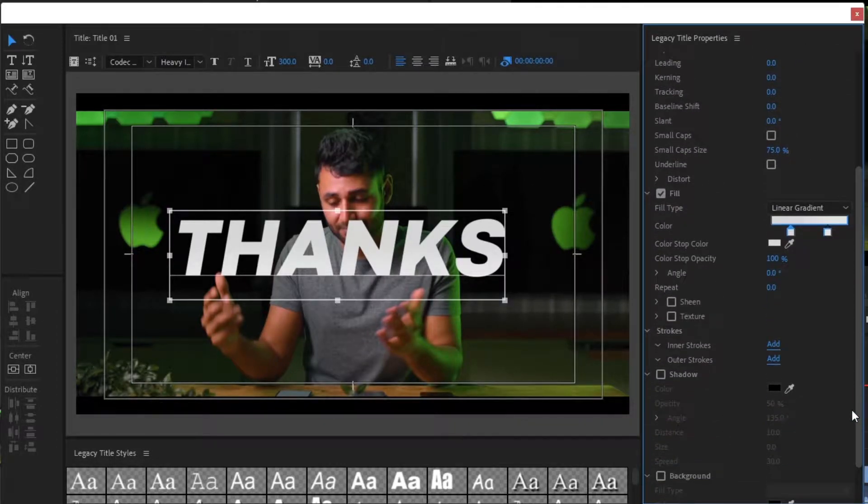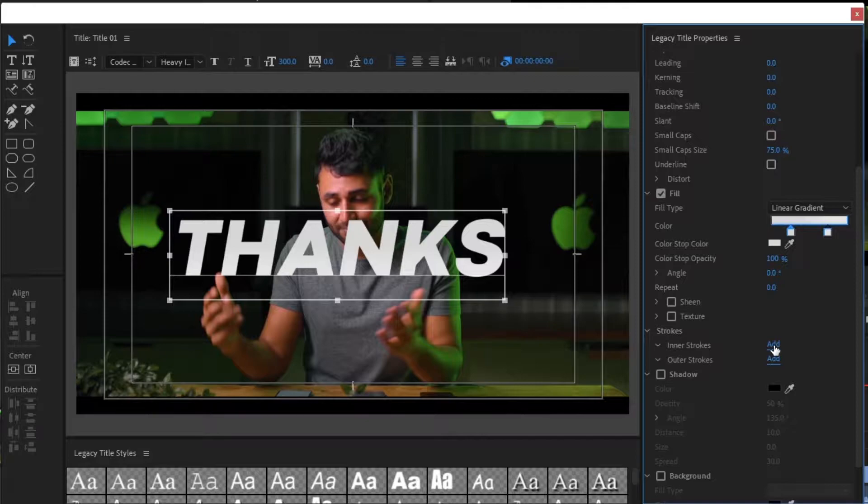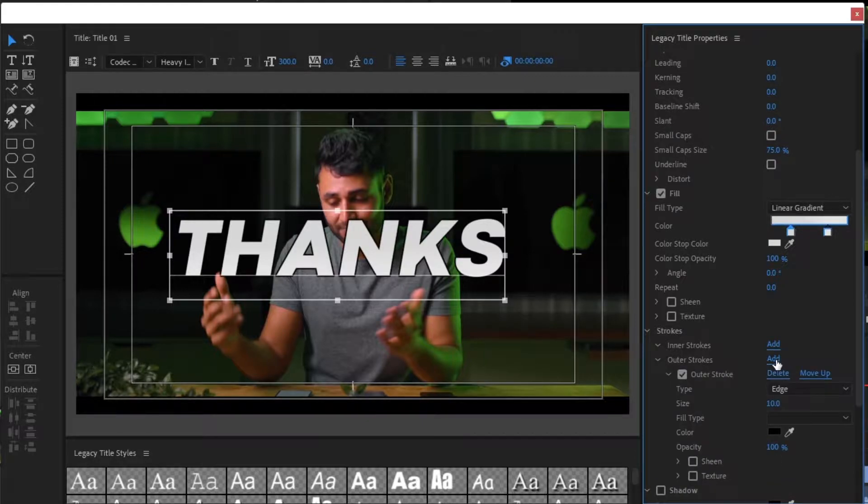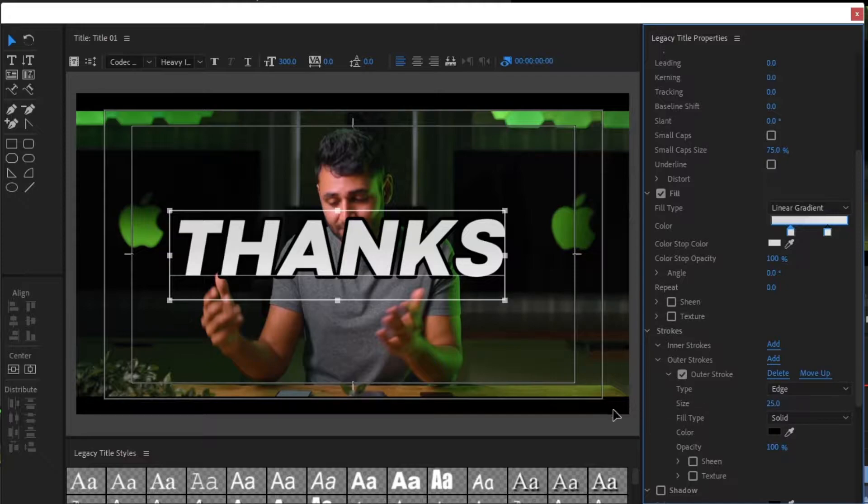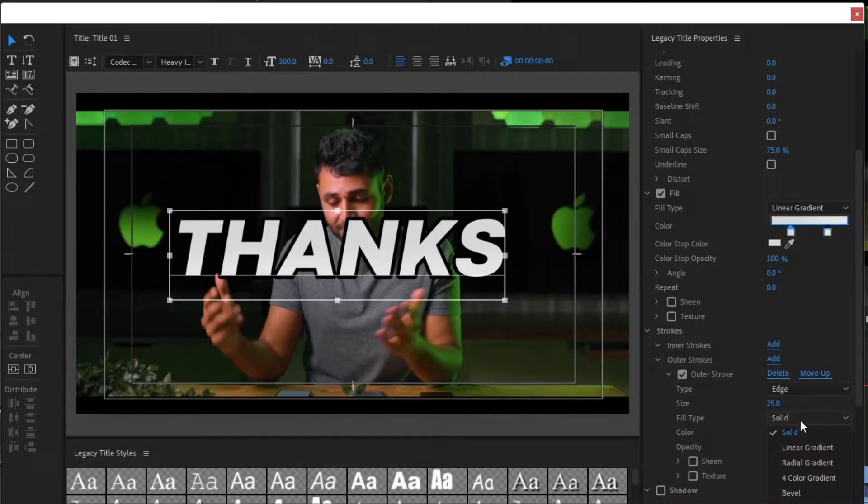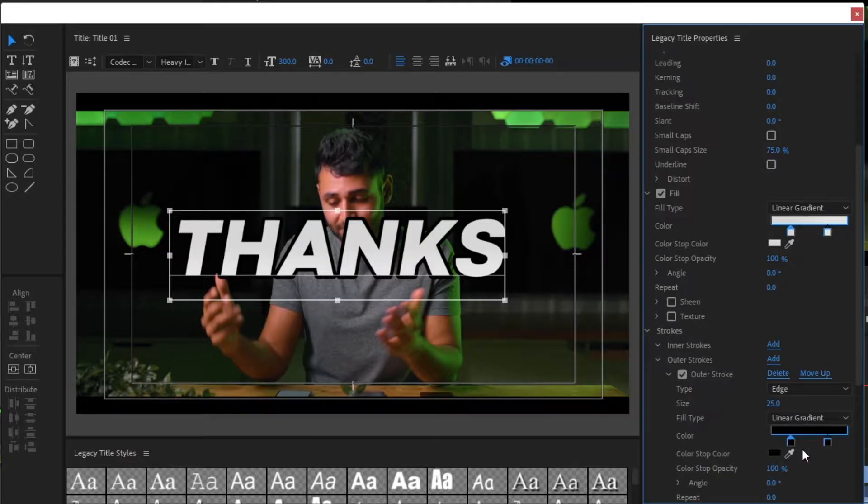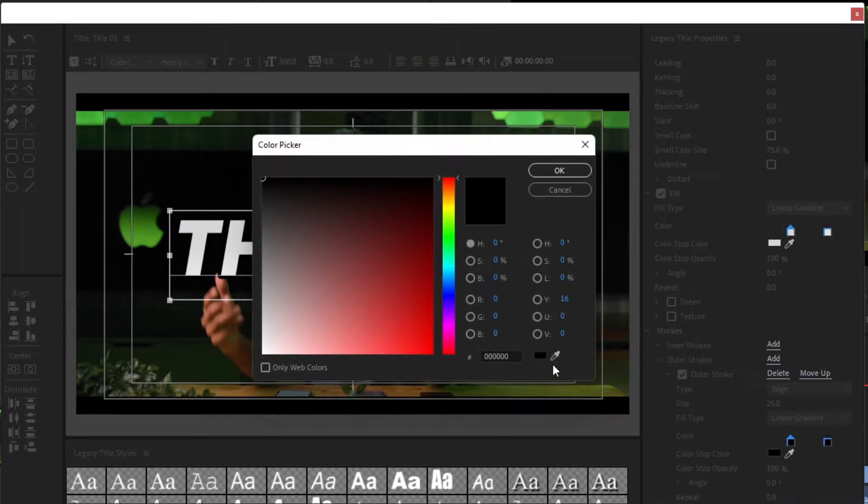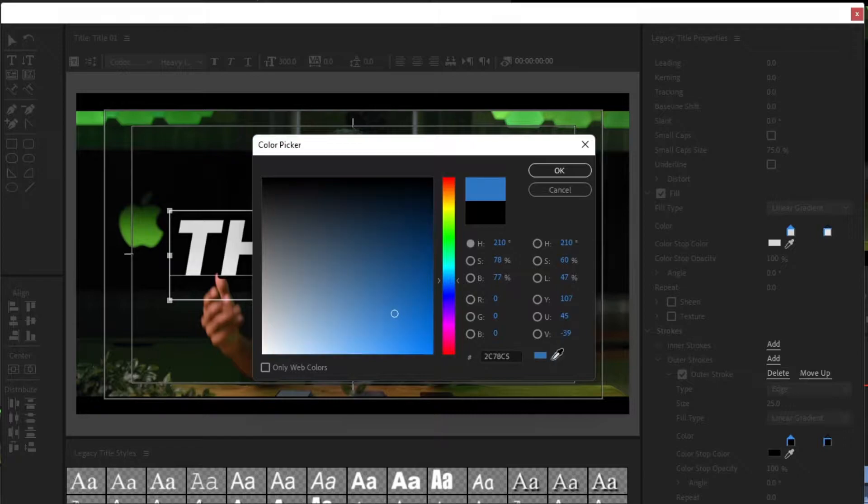Now, let's add a stroke to the text. Select the Fill to Linear Gradient. To match with background, I will select some green color.